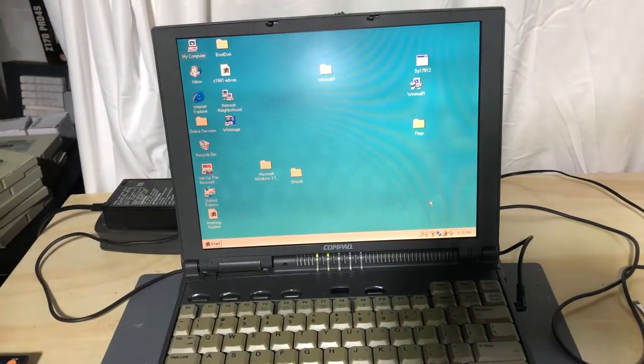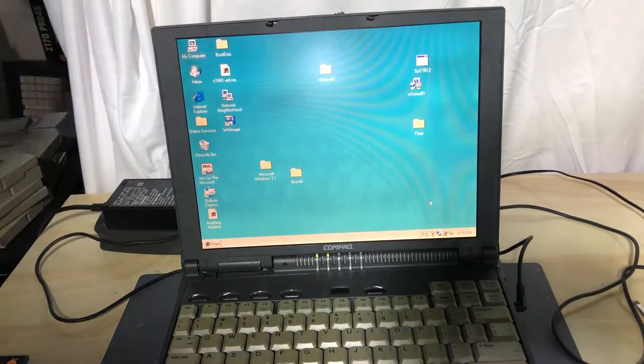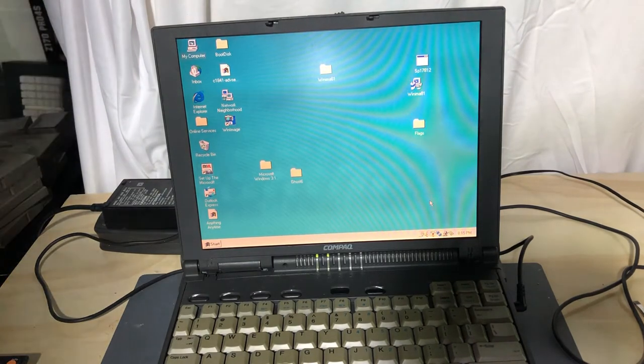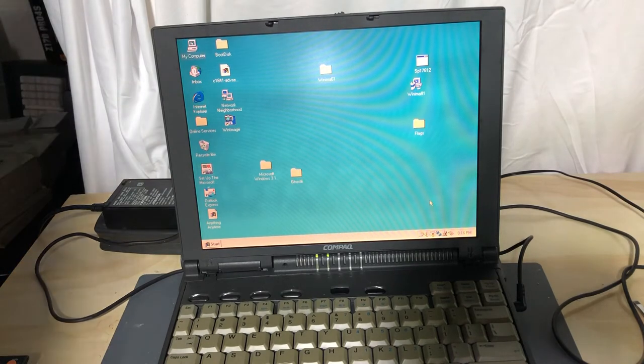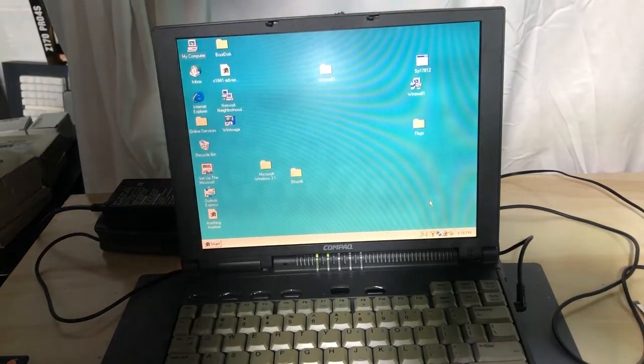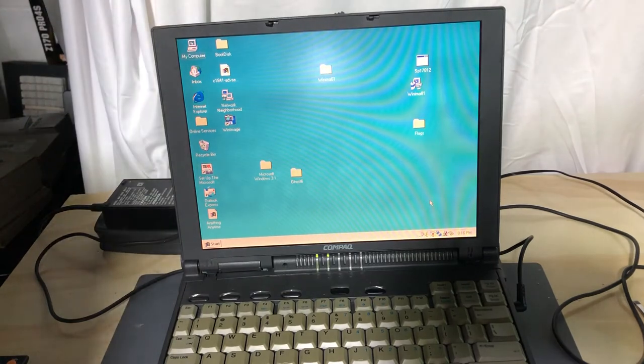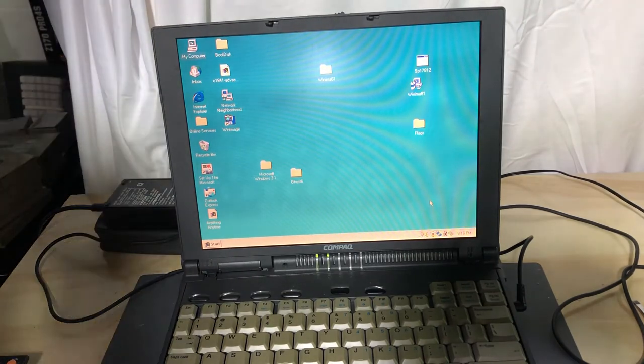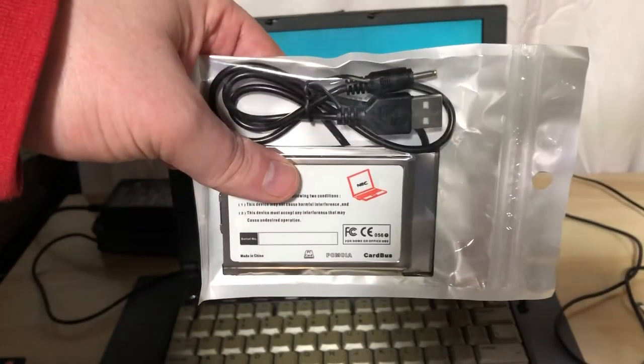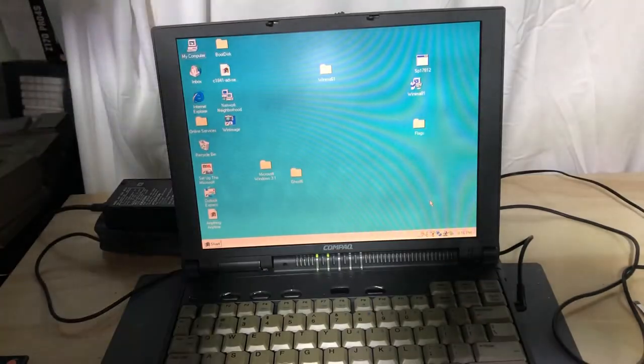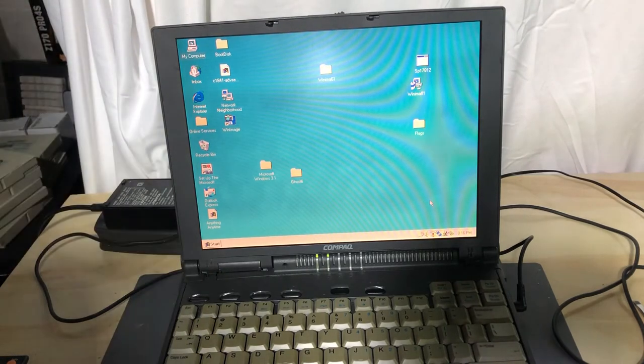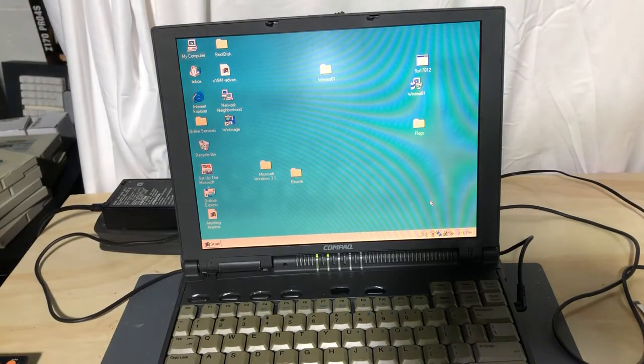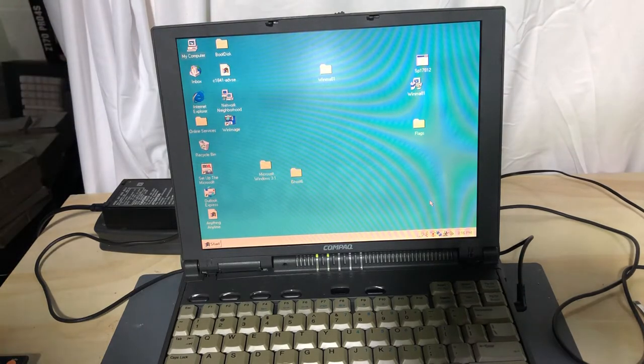Hello everyone, this is i80386SX with a vintage computer video. I got something from China - this USB card. Recently, retro computing folks like myself have gotten on the bandwagon and discovered this ISA to USB card.